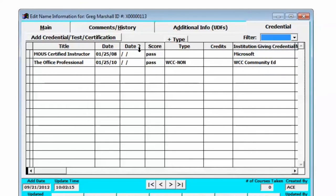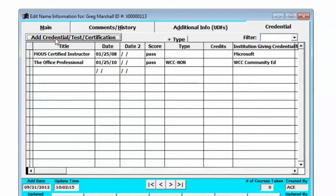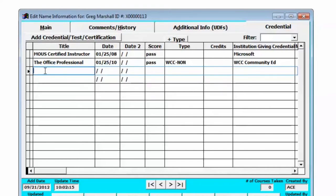To enter a credential, all we need to do is click the add credential test certification button and then we can go down on the next blank line and enter the information about that credential.